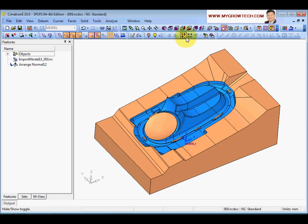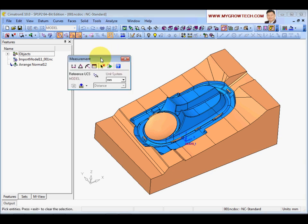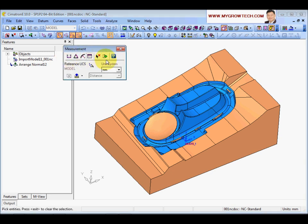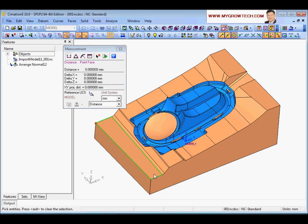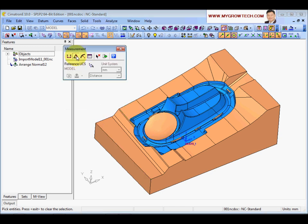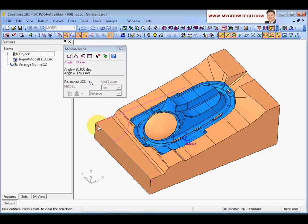Now let's look at the measuring functions under Analyze Measurements. You have a few options. To check the distance between two points, two lines, or two surfaces, use the distance icon and select any two entities. The second option is Angles - select two lines or two surfaces to get an angle reading. The third option is Radius - select a face and make sure the arrow points toward the center to get the radius value in millimeters.